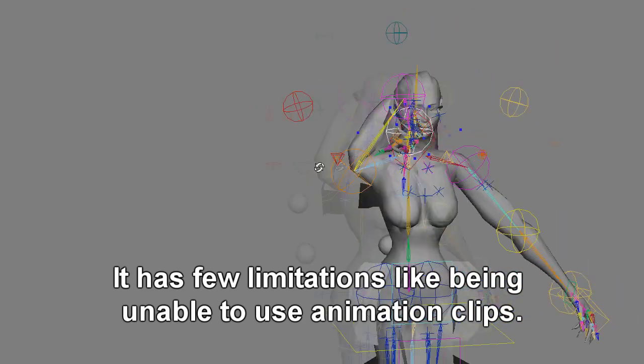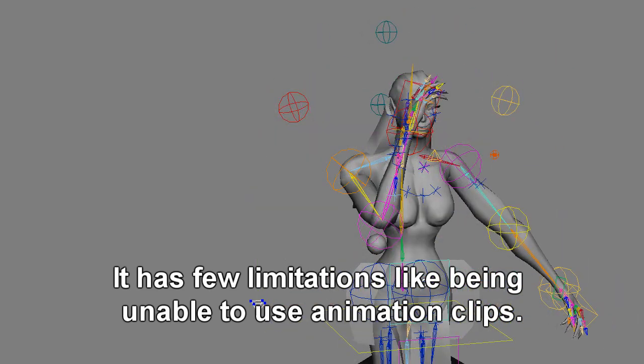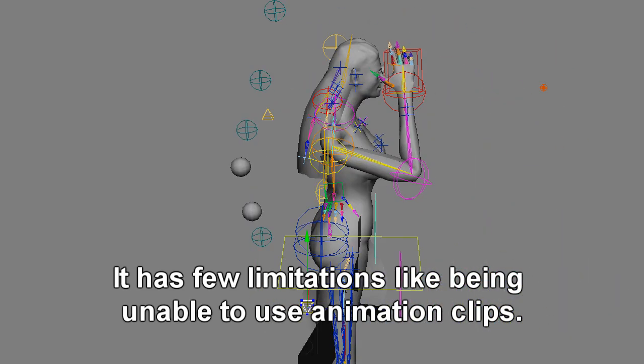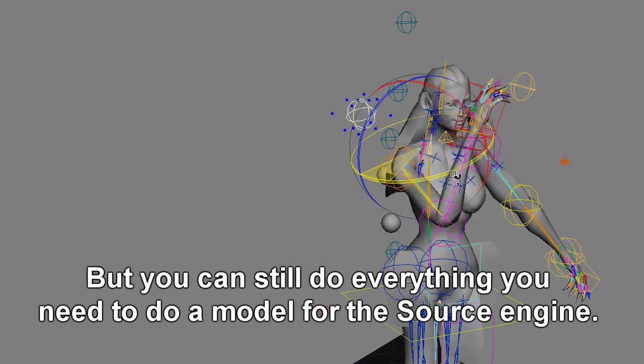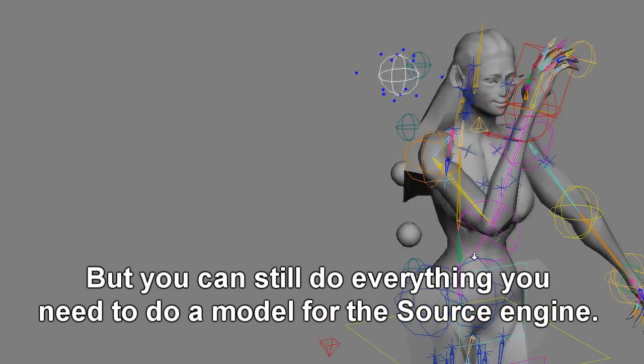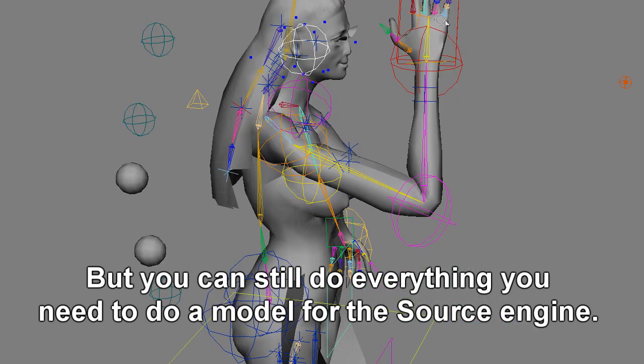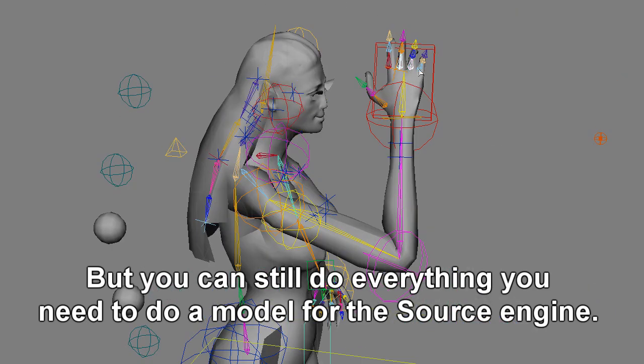It has few limitations, like being unable to use animation clips, but you can still do everything you need to do a model for the source engine.